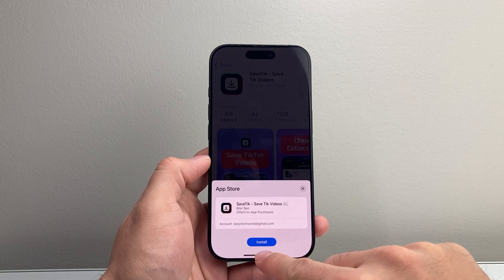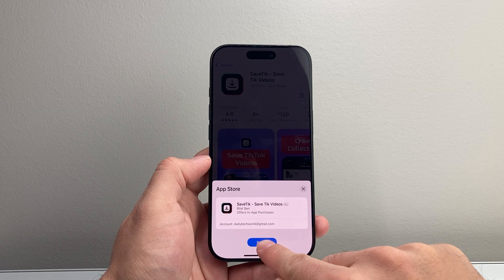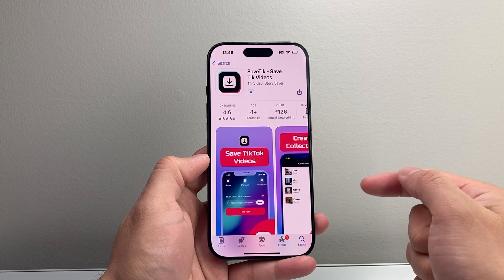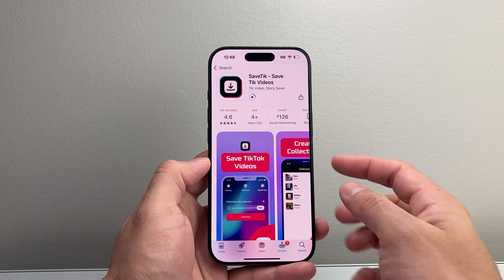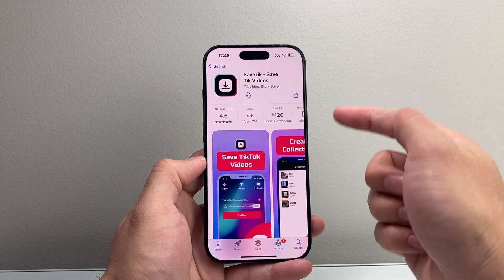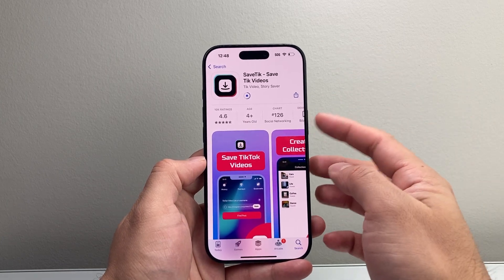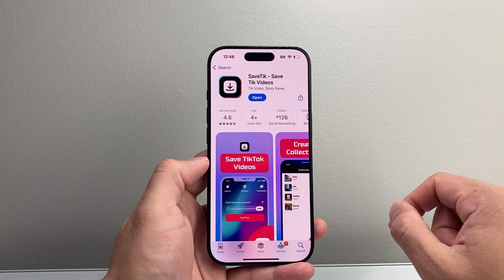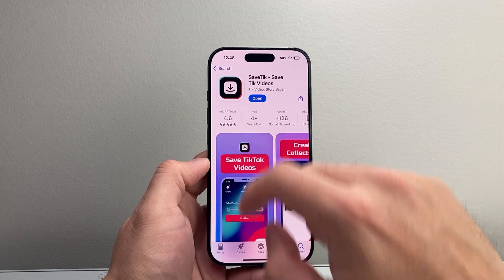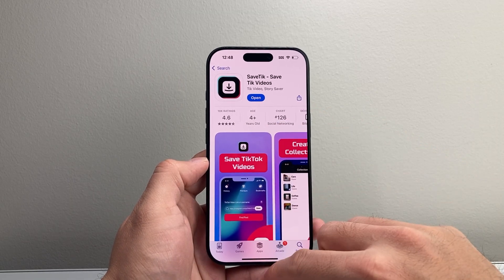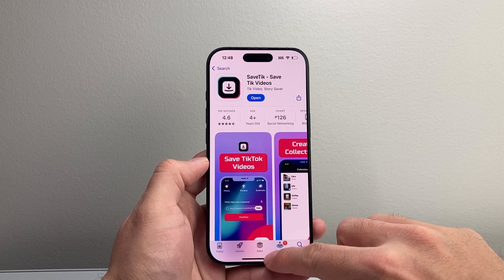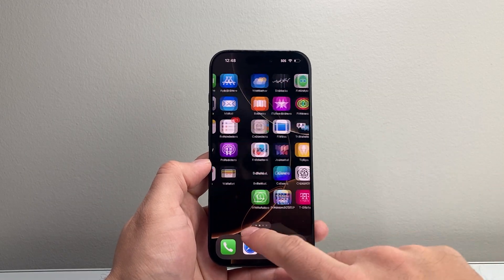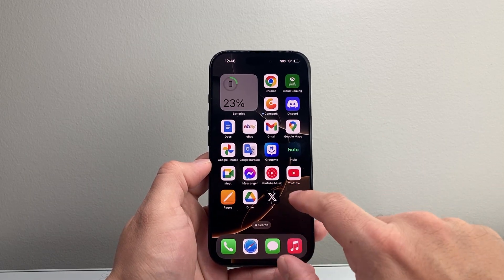All you do is tap on 'Get' and it will start loading. It will ask you to click on 'Install' — you click install. It might sometimes ask you for your Apple ID password, or ask you to double-click on the side button, or simply do a Face ID verification.